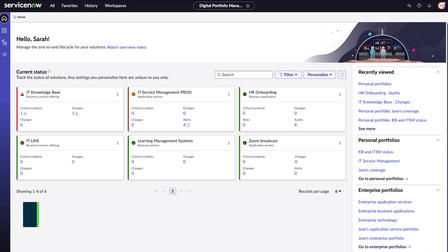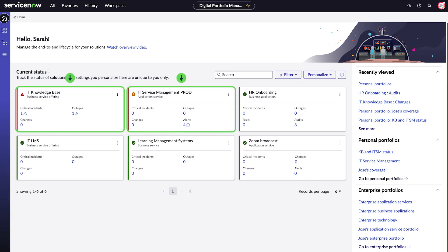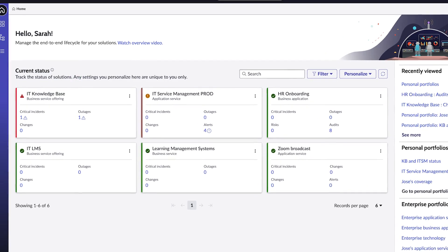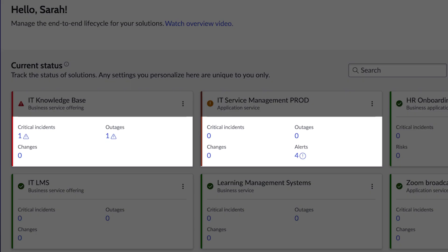The DPM workspace landing page shows issues that need my attention. For example, a business service and an application service. Each solution shows counts of relevant concerns, such as outages, critical incidents, changes, and alerts that may impact my services and apps.